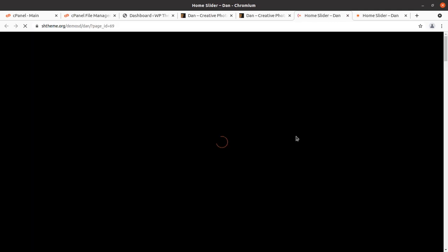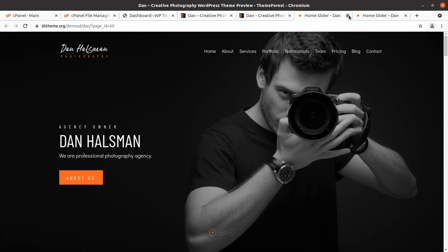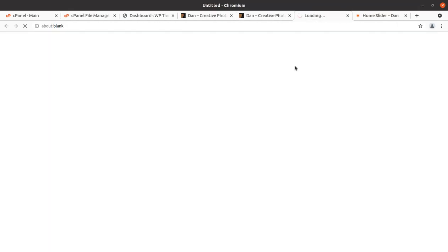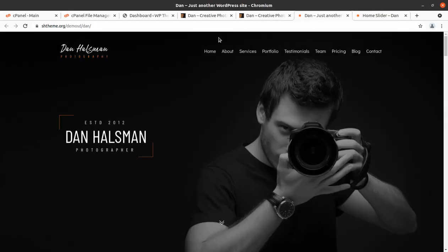We are going to create this website and we will preview the theme options to see customization options and what you can actually do with this website. Everything is here, just keep watching and be with me until the end of this video. After this video you will be able to create a wonderful photography website like this.